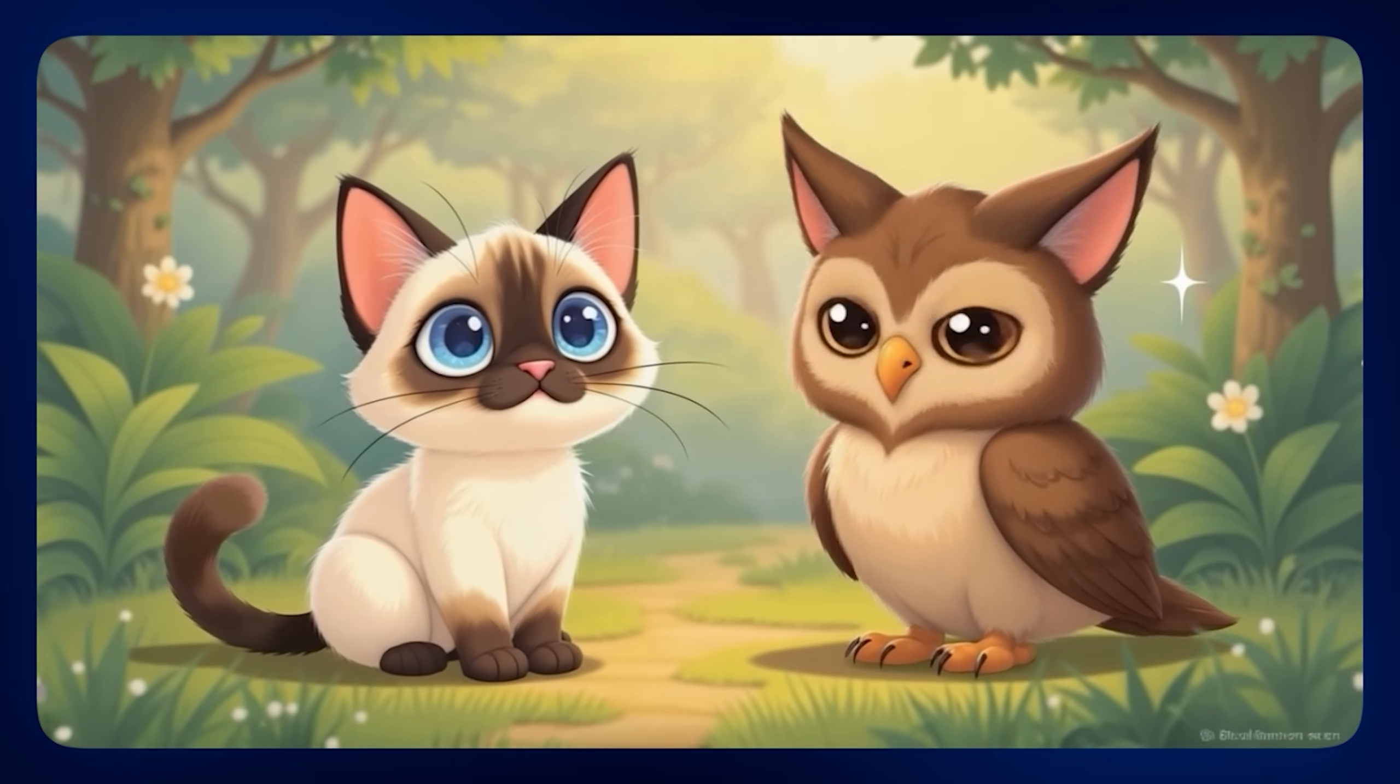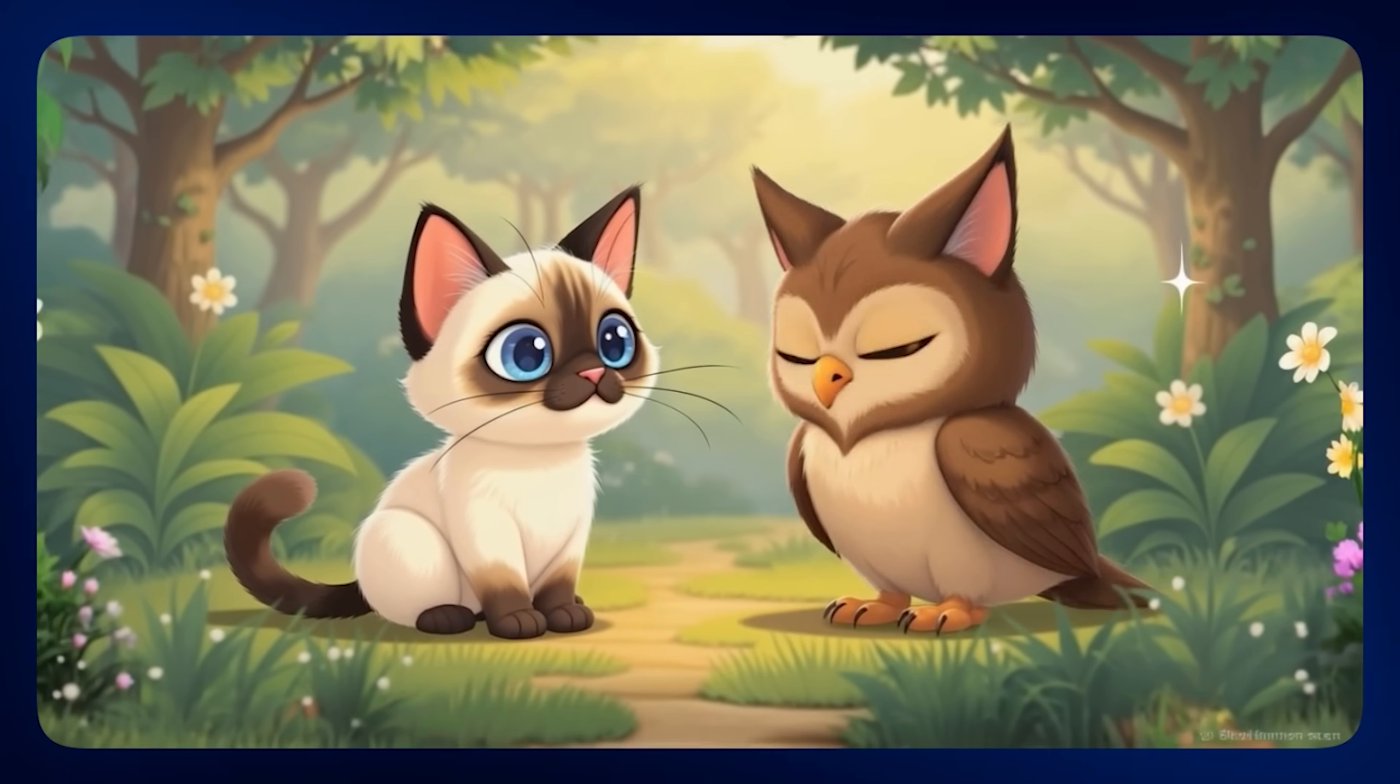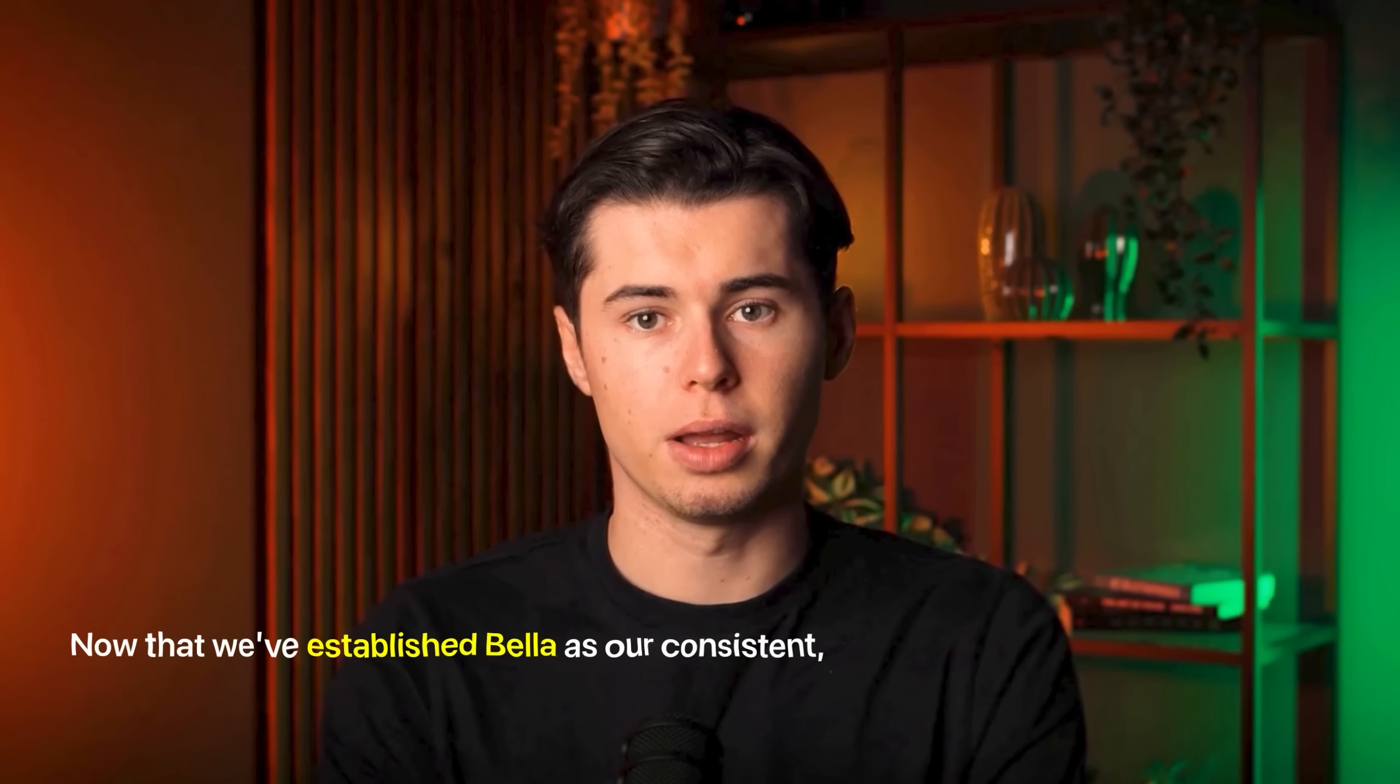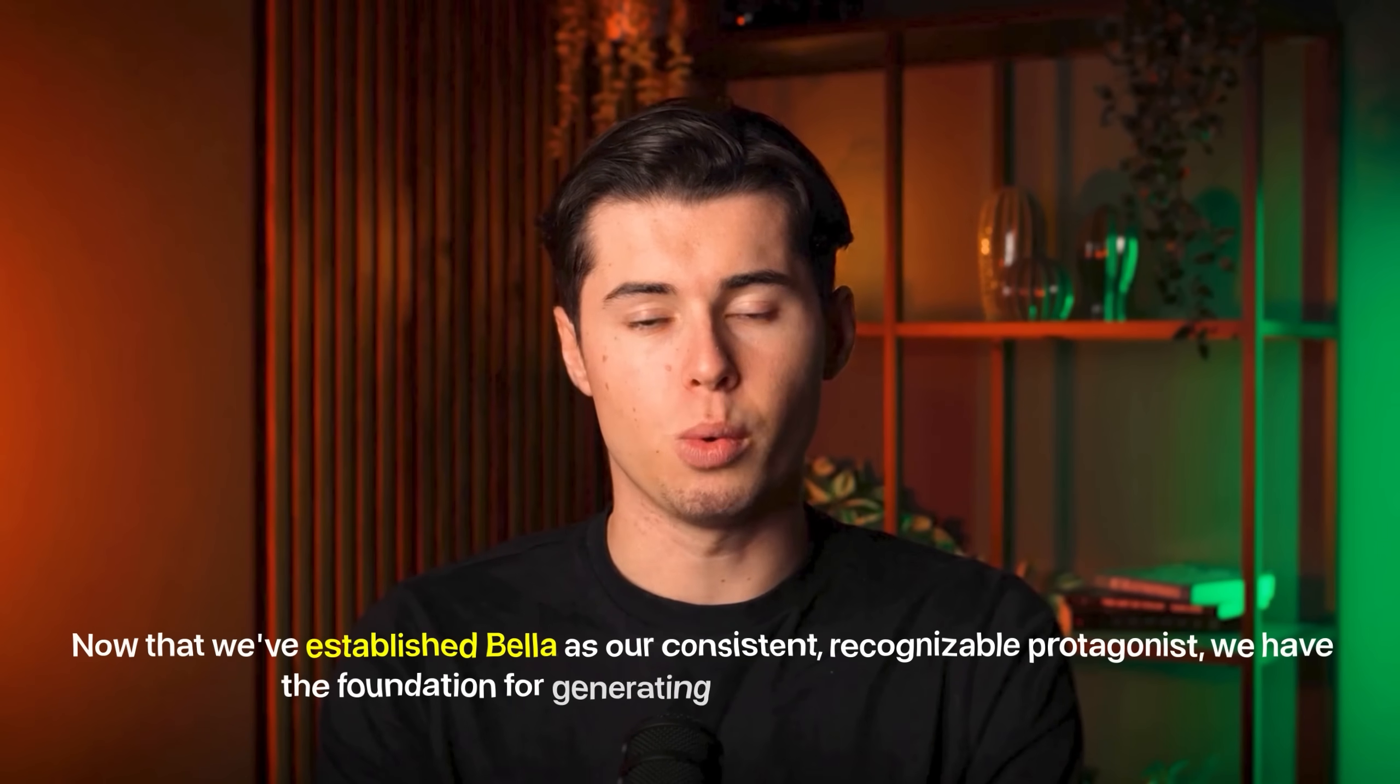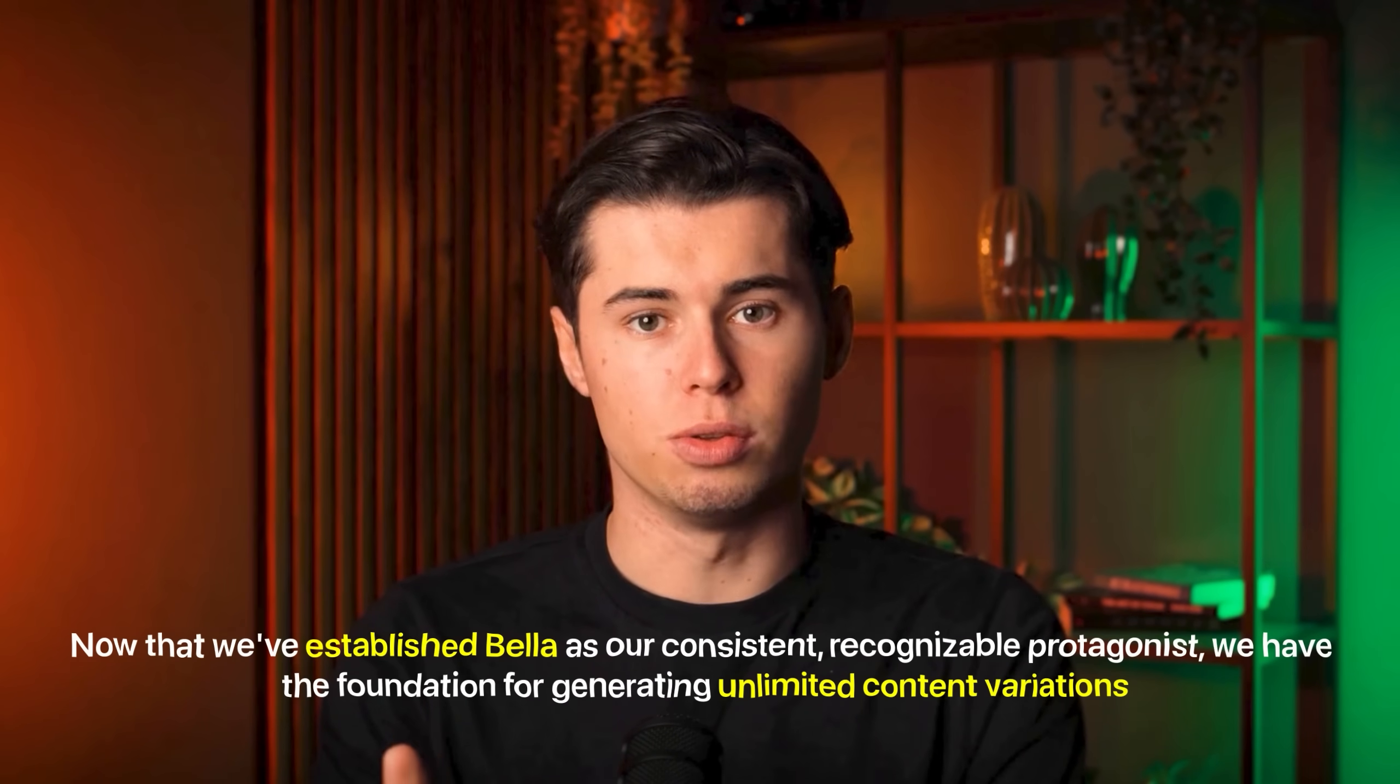The platform allows unlimited story expansion, allowing you to create content that is as long as you like. Now that we've established Bella as our consistent, recognizable protagonist, we have the foundation for generating unlimited content variations.